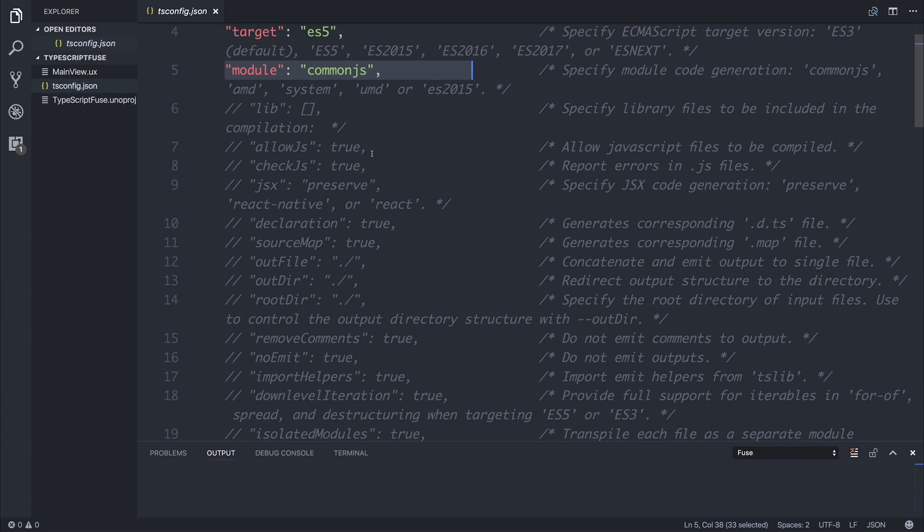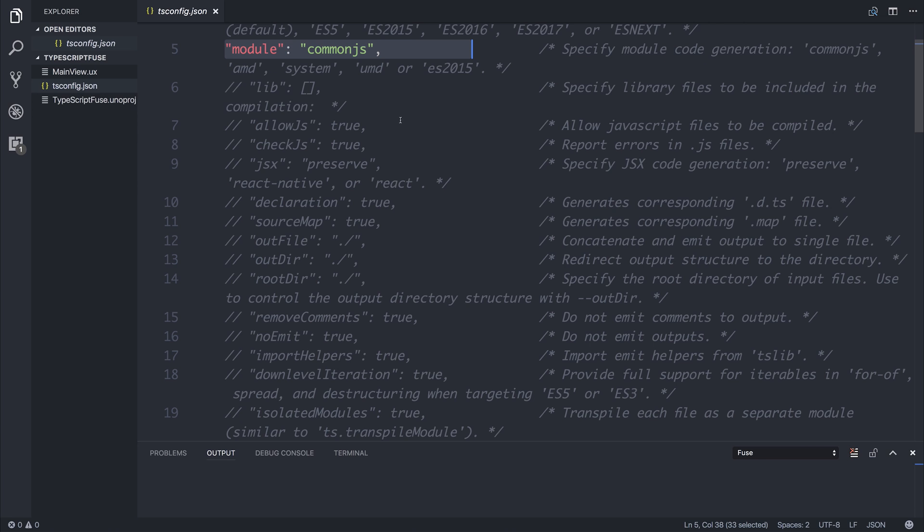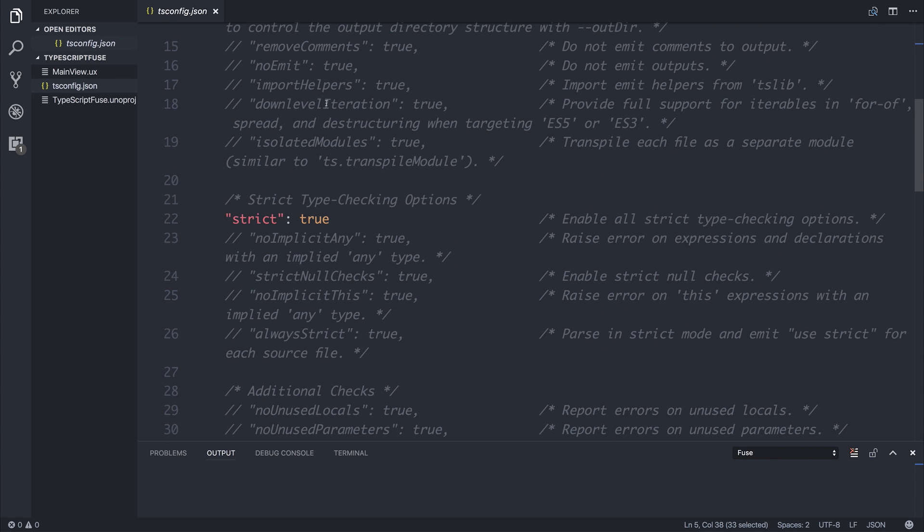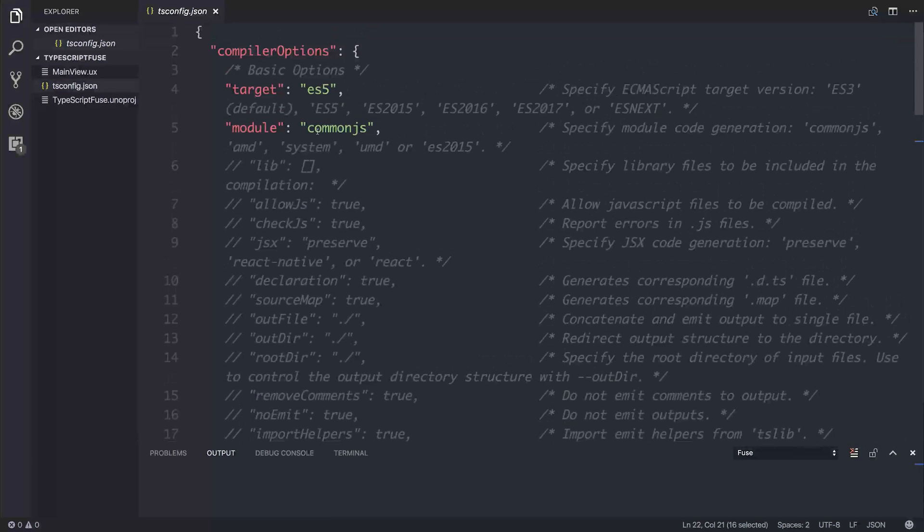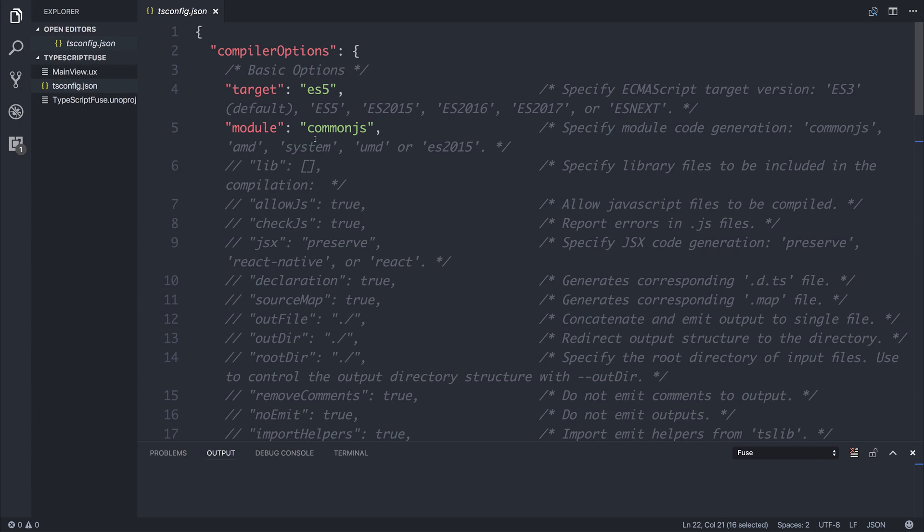We're using CommonJS as a default, but you can select other things like SystemJS and more. As well as that, we have strict modes and a variety of other things, but the thing that we want to look at right now is the root directory and the output directory.